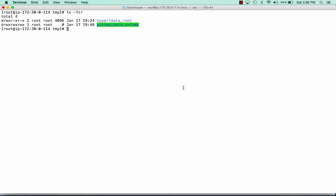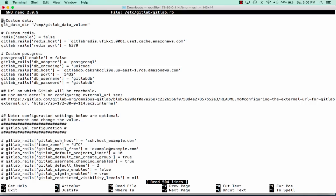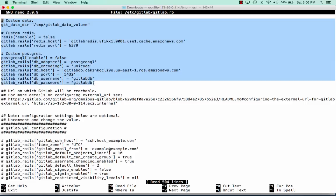Now we can edit our GitLab configuration file, which is located in /etc/gitlab.rb. I've gone ahead and done this already for you since there's a lot to type. All of this information — the Postgres host and port — I got from the RDS area of my server. The same thing with Redis. We have our data directory pointing to our GitLab volume, our Redis host on our external ElastiCache server, and our database server on our external database host.